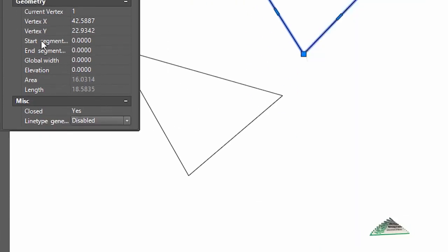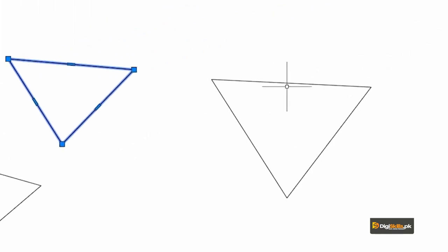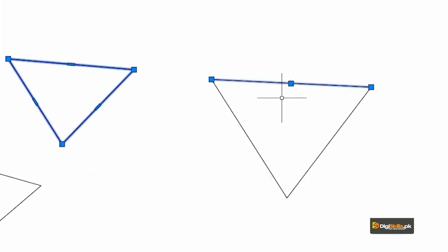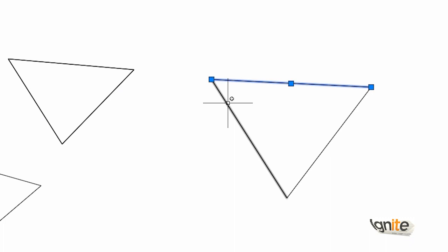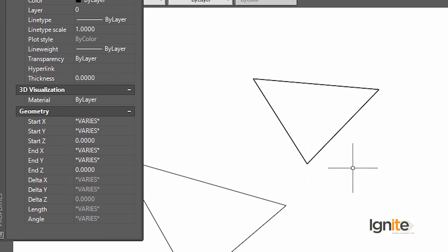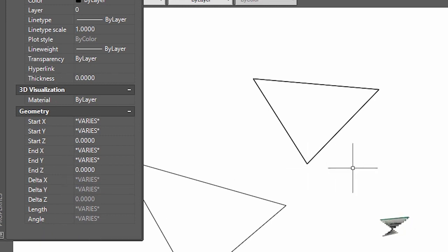Now it is stating the area — that is 16.0314. Because we have not set units, this is without units. You can set units — square inches and square feet. This area is shown. But if you have this line object, there are one line, two lines, and three lines. Basically, if there are three lines, you can find this area using the boundary command.